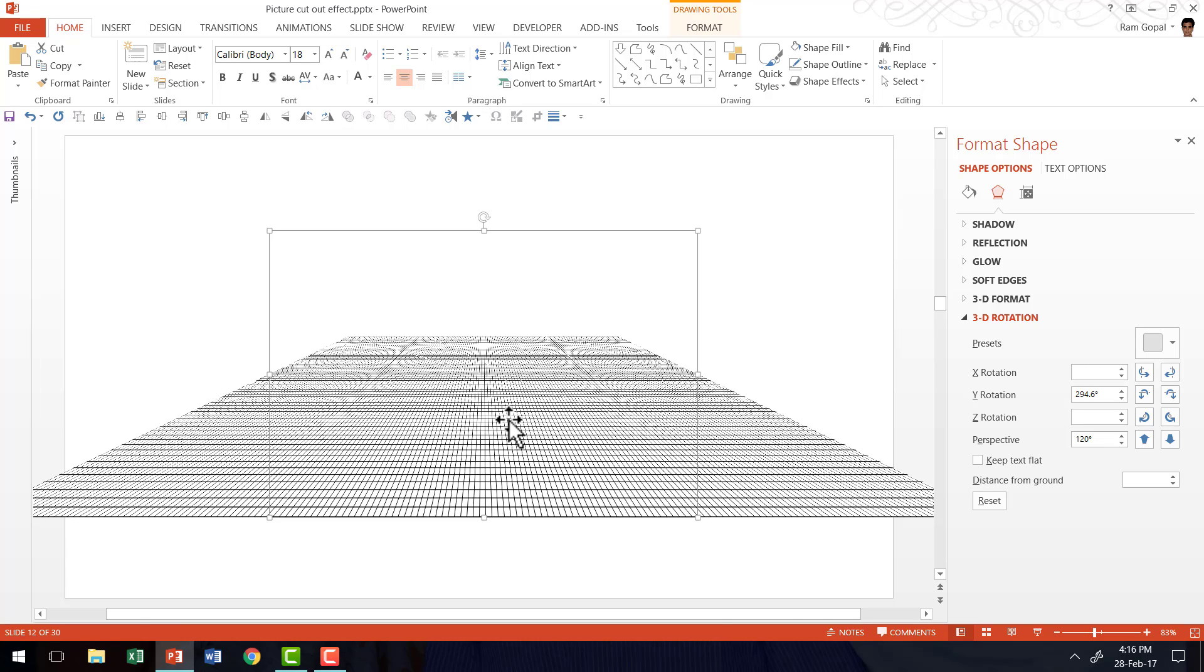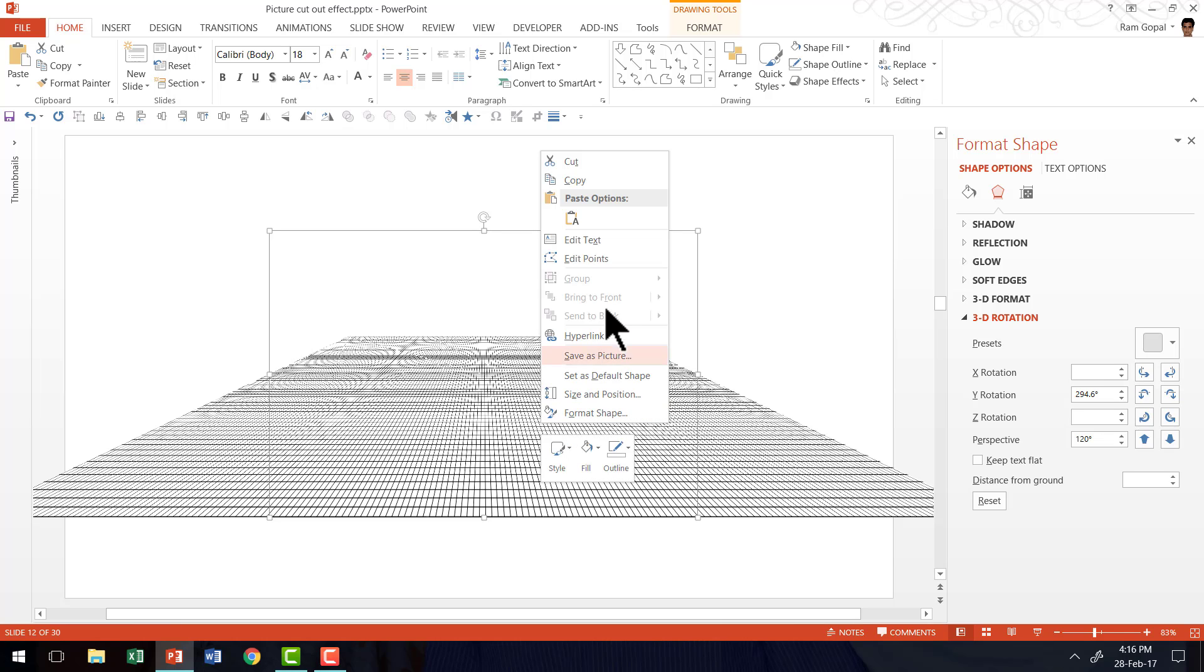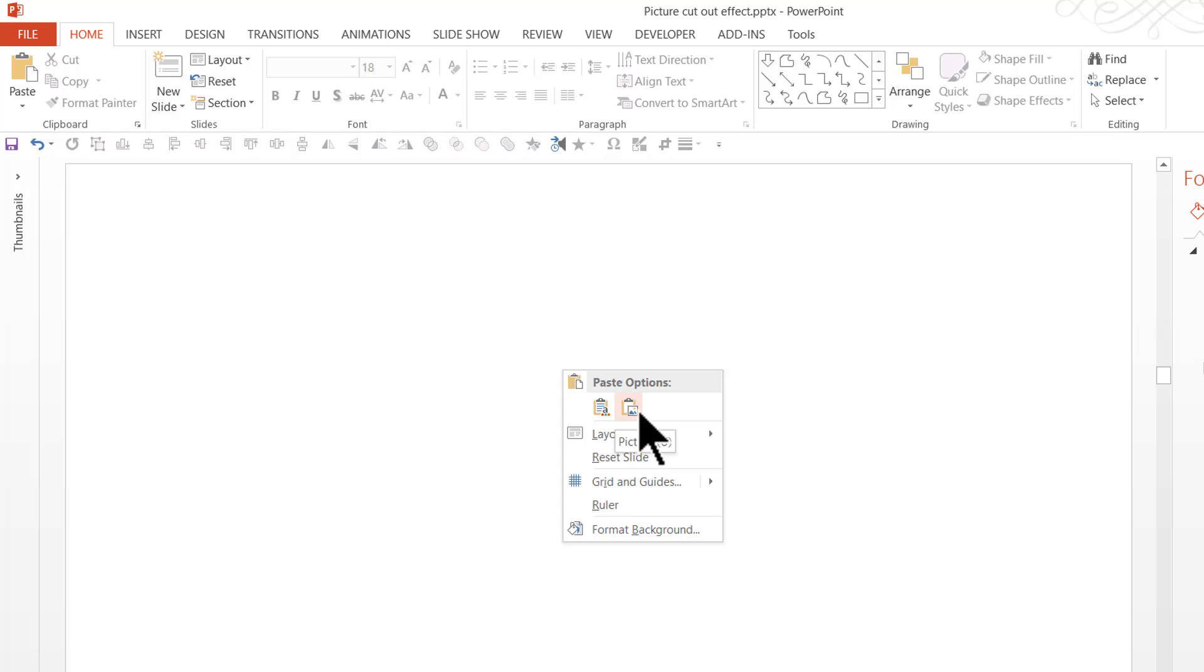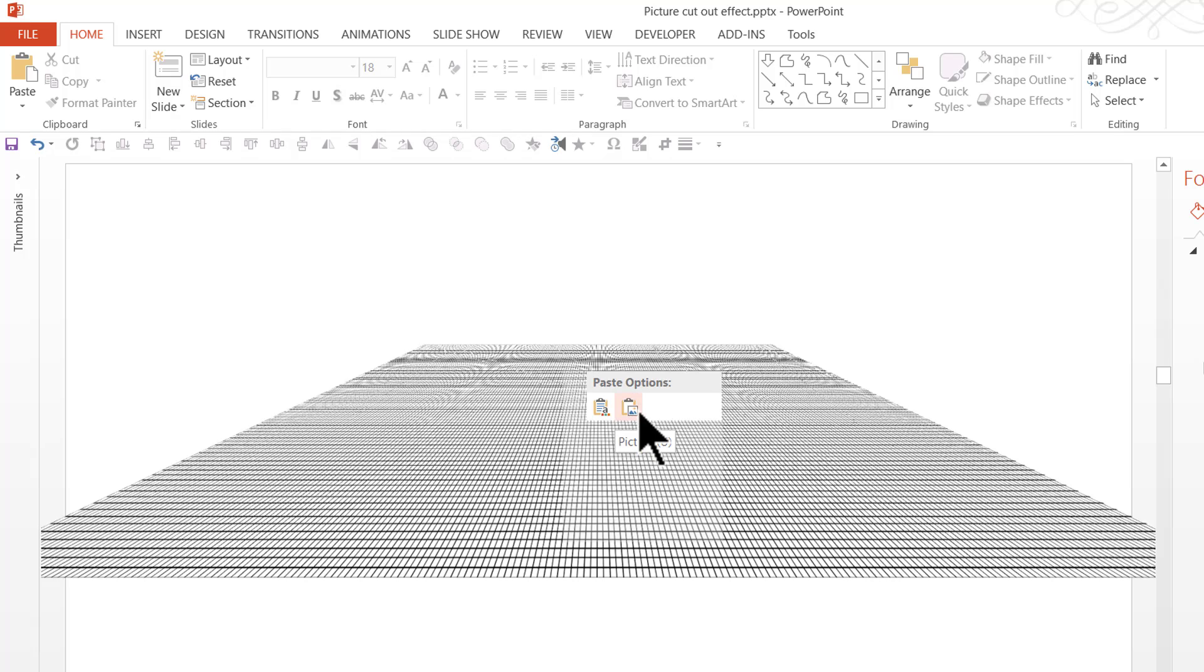Now that we have this beautiful Perspective grid, I am not going to work with this as a shape. I am going to convert this into a picture so that I can easily crop it and move it around without having to struggle with the heaviness of this shape. So I am going to right click, go to Cut, then I am going to right click and I am going to paste it back as a picture.